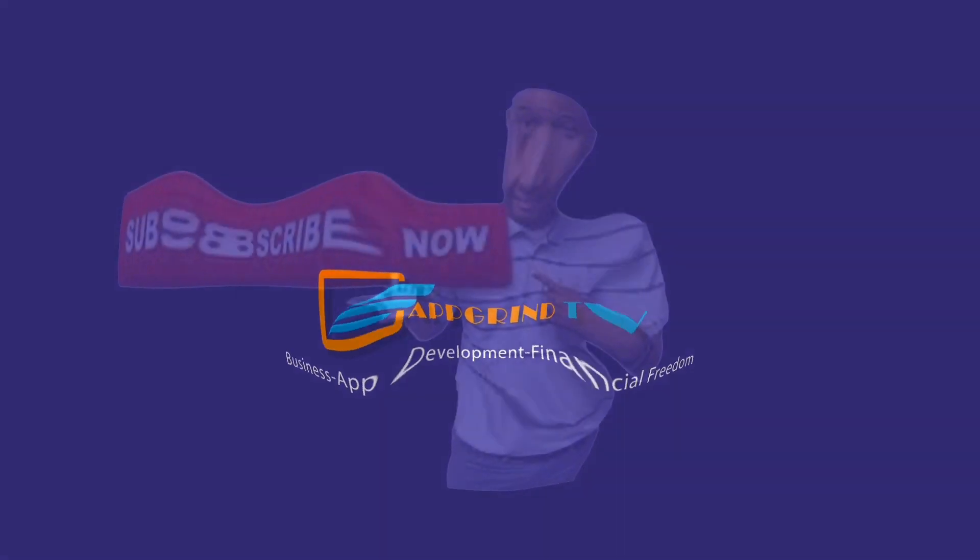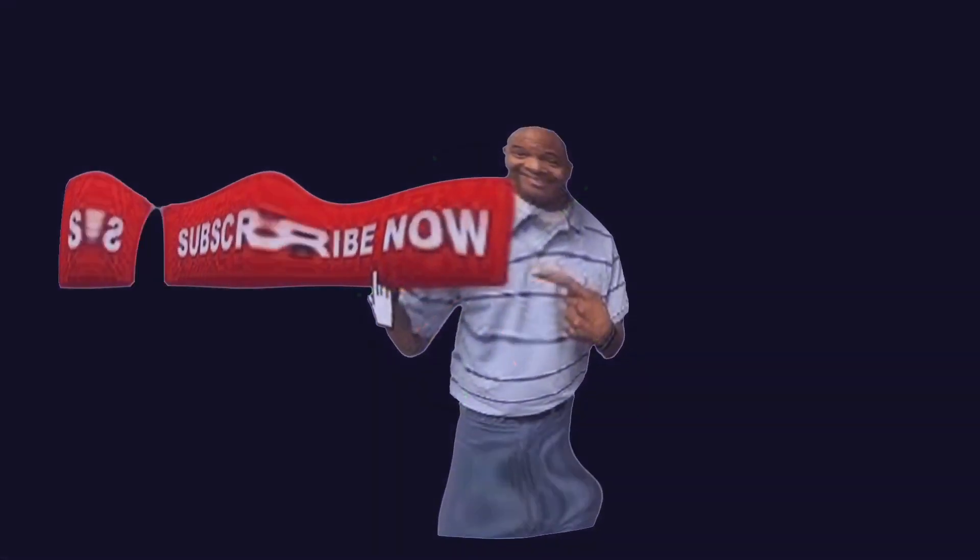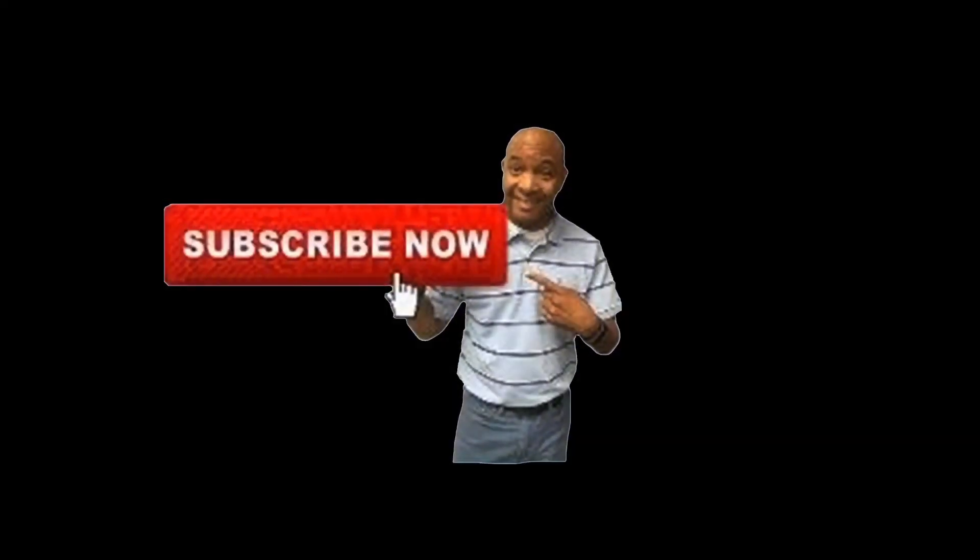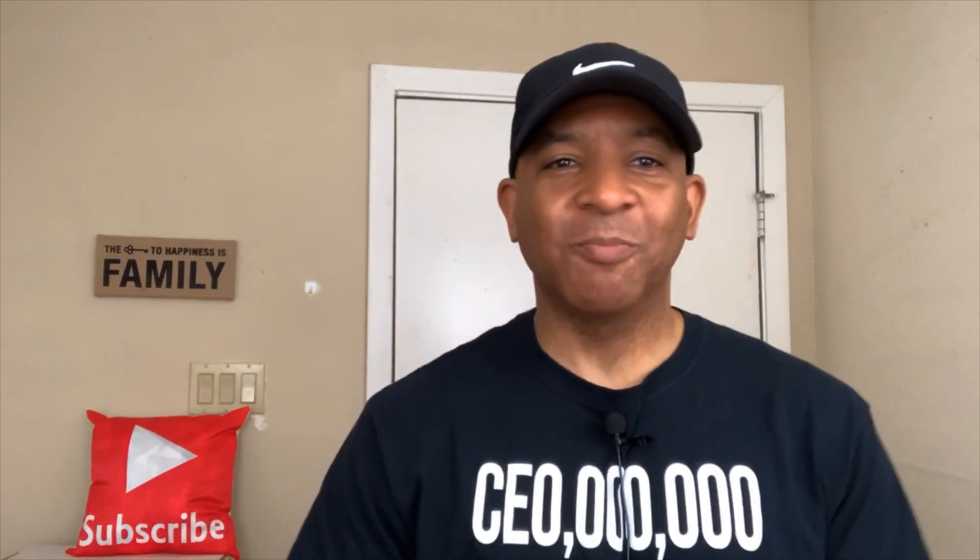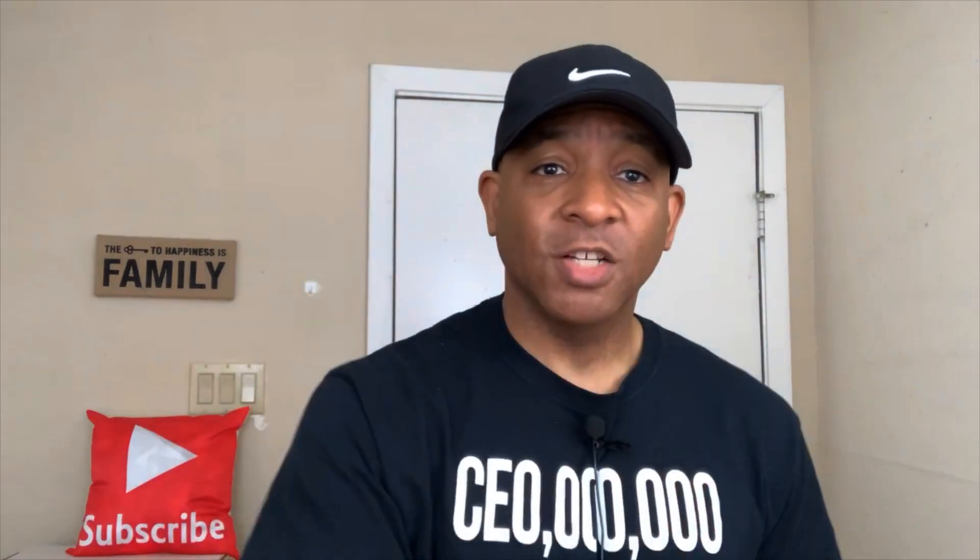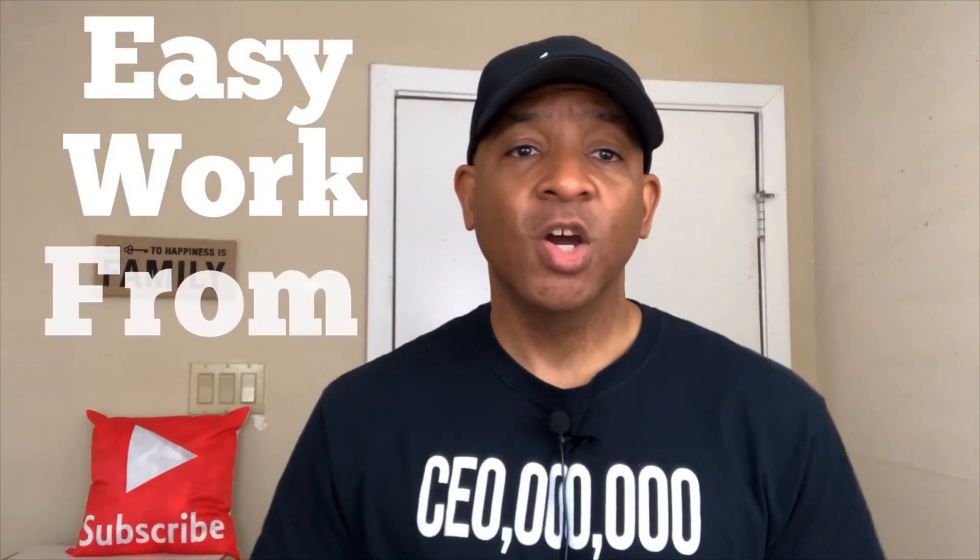This is App Grind TV, get your grind on. Welcome to App Grind TV with your boy Reggie P and I help entrepreneurs make money on autopilot. In today's video I'm going to show you how you can earn $5 over and over again easy work from home.